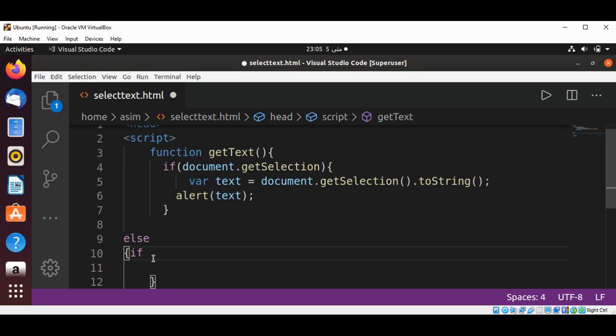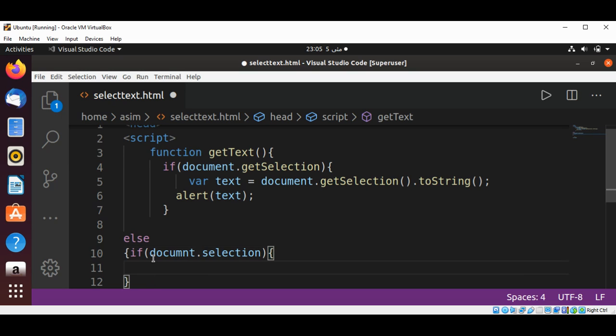If document.selection exists, then we are going to save it in another variable: var text2, and use document.selection.create.